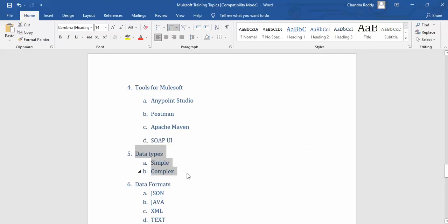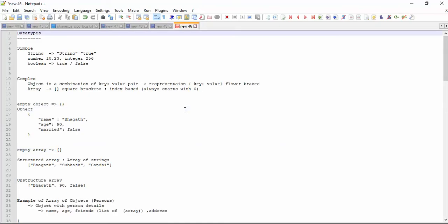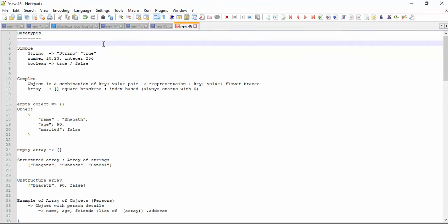We have now discussed what ESP is and the tools needed for the user. Now, come to data type. Before we proceed with any program or write any program, we need to know what the data types are. Data type is a kind of defining a rule — what kind of information you can store, what type of data you will get. Within this, we have two types: simple data types and complex data types.